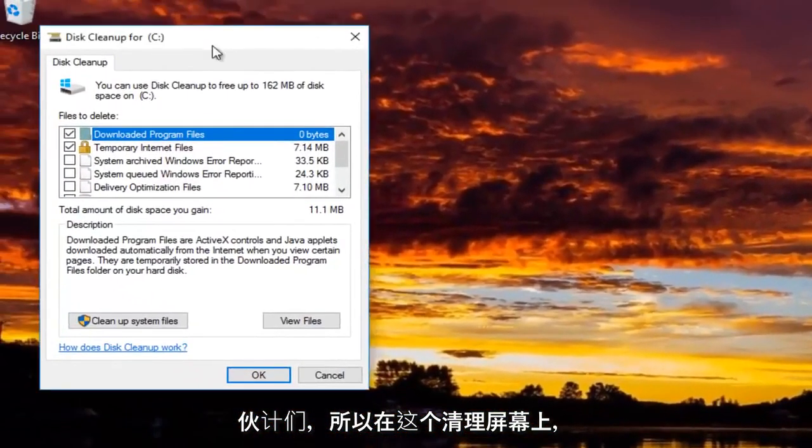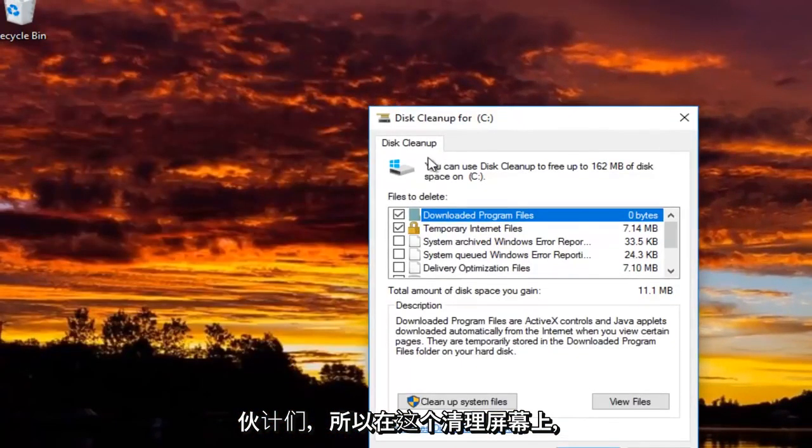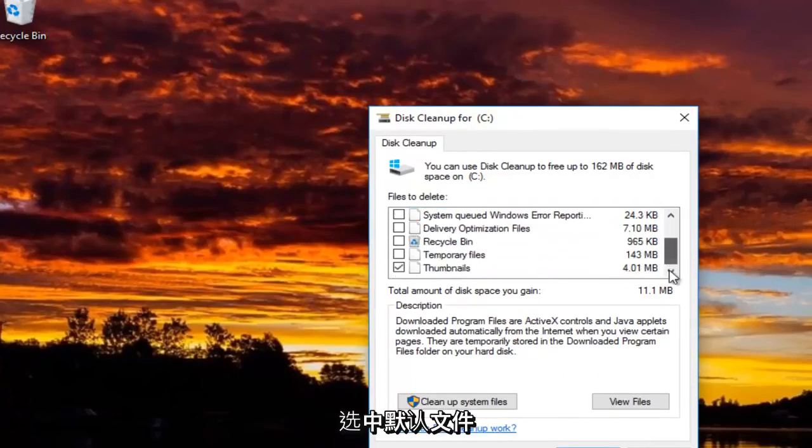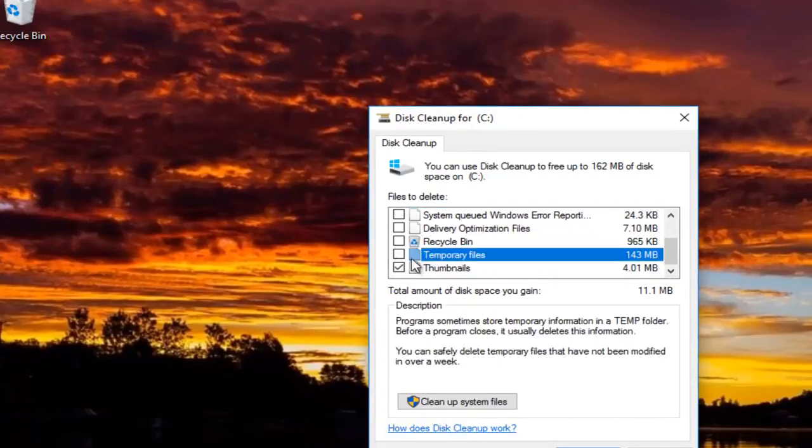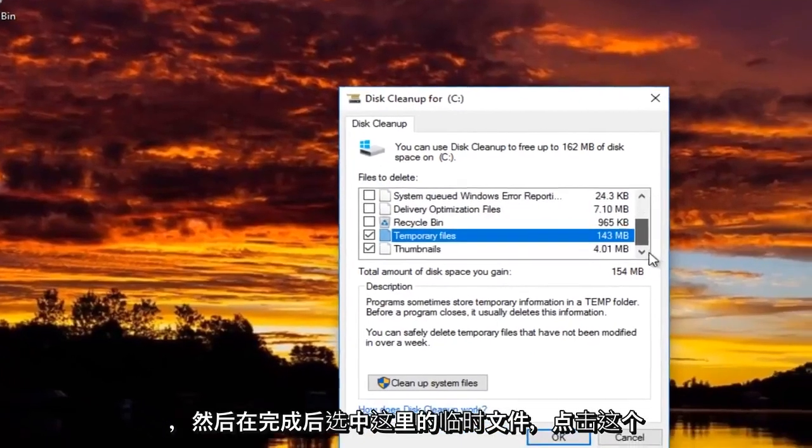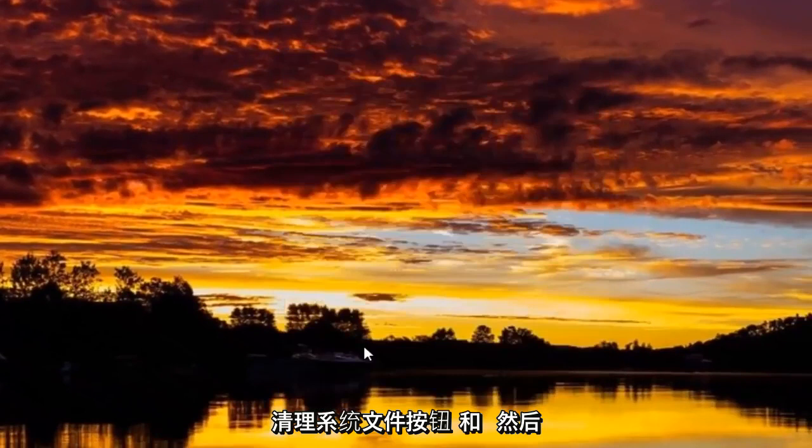Okay guys. So on this disk cleanup screen you want to make sure the ones that are default are checked and then also checkmark the temporary files right here. Once you've done that click on this cleanup system files button.